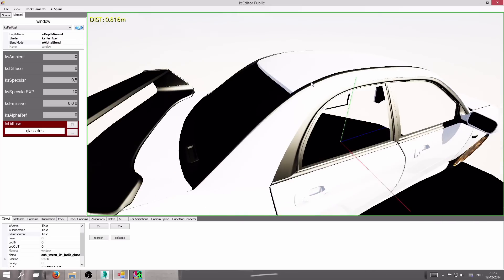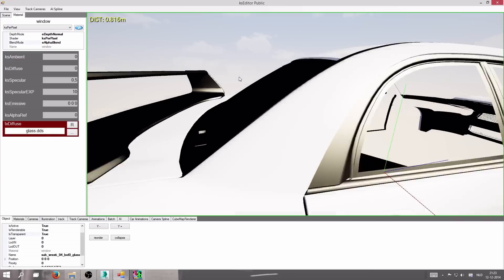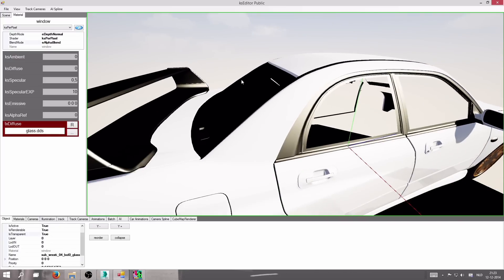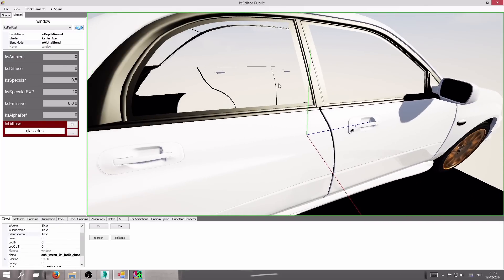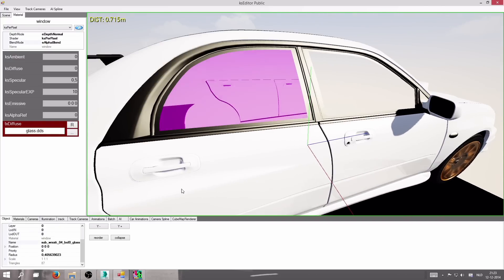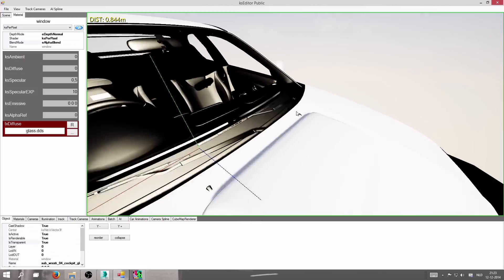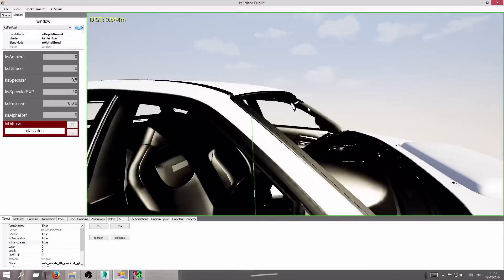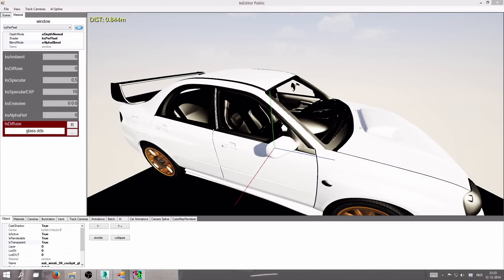There's another object in front of the rear window — the defrost lines. We'll do those as well.